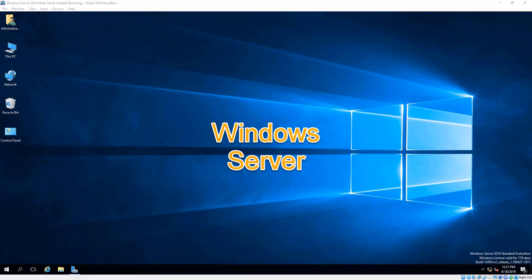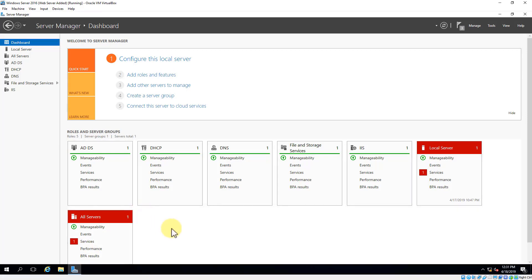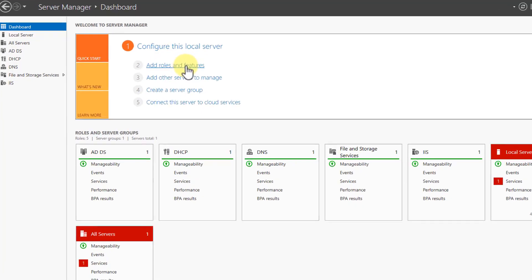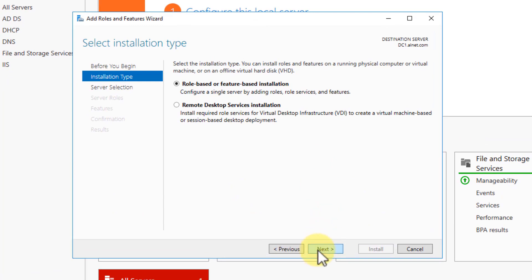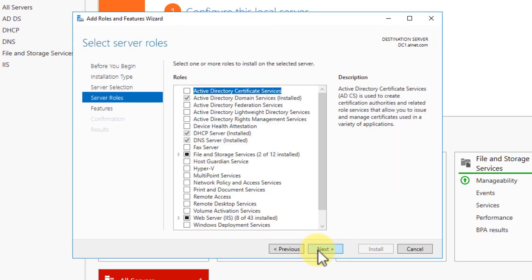In this video, we're going to walk through the process of setting up our Windows Server as a print server and then deploying some printers out over Active Directory with group policy objects to all the different users on our domain. So the first thing we want to do is open up Server Manager, go to Add Roles and Features, click Next, click Next, and then we're going to add Print and Document Services.